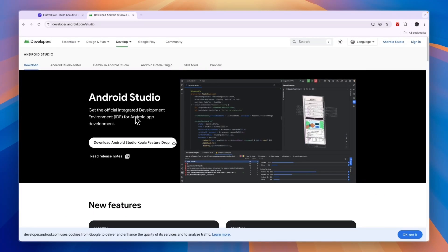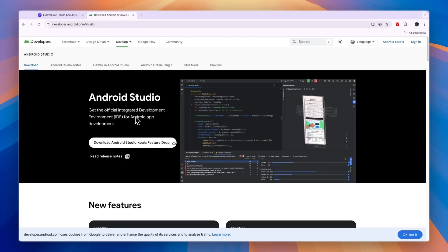But if you want to get the most customizability and be able to build a really advanced app, then go with Android Studio. In terms of debugging, Android Studio is a lot better than FlutterFlow.